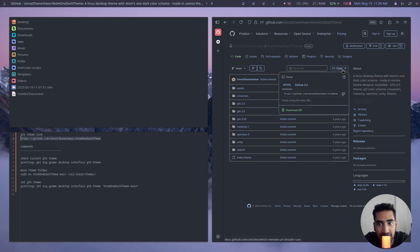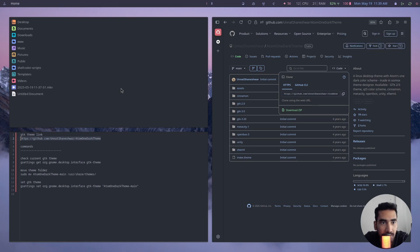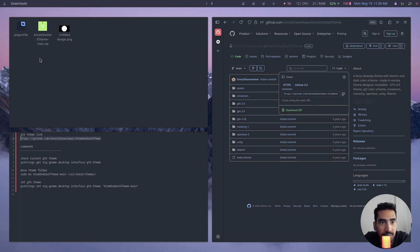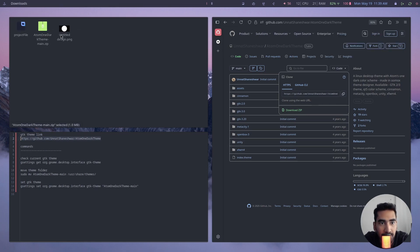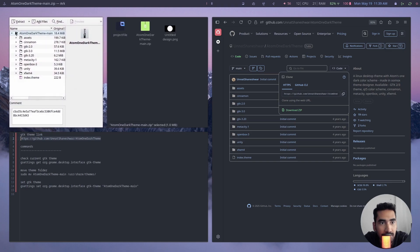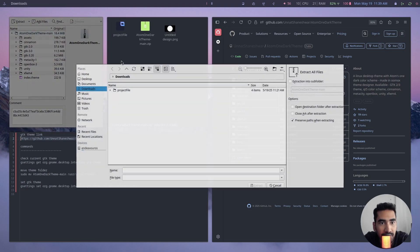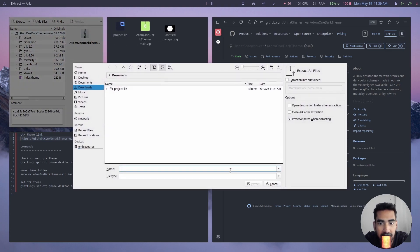So here to install the GTK theme, you have to click on this button and then click on Download Zip. Then go to downloads and here I'm going to right click, click on Open With to quickly extract it.